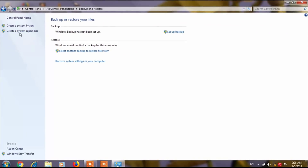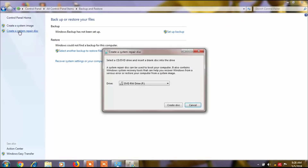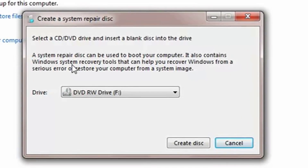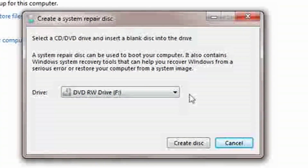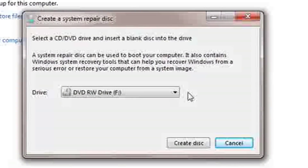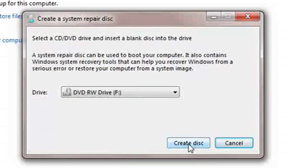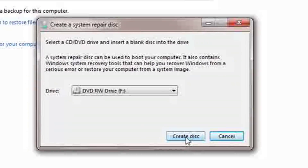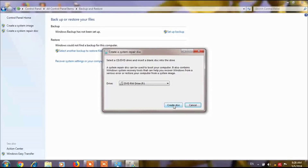Click on 'Create a system repair disk' and here you will get a message to select a CD/DVD drive and insert a blank disk into the drive. So just put a blank DVD into your DVD or CD drive and click on Create Disk.